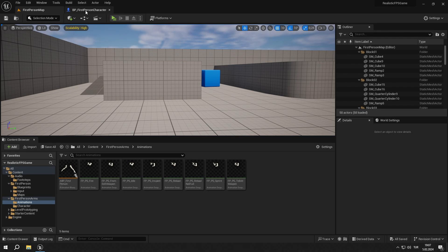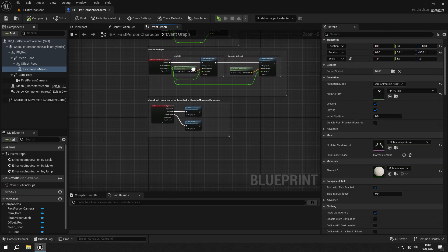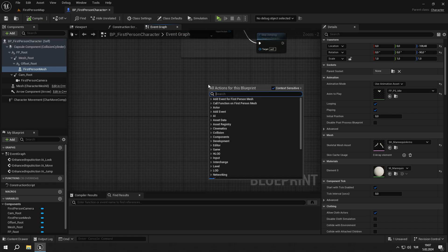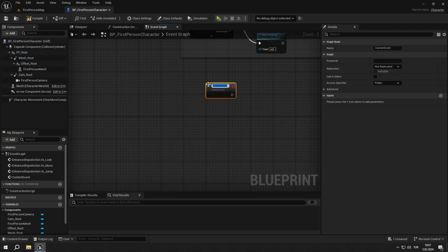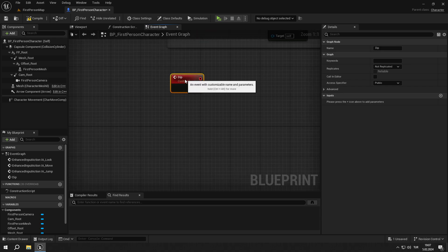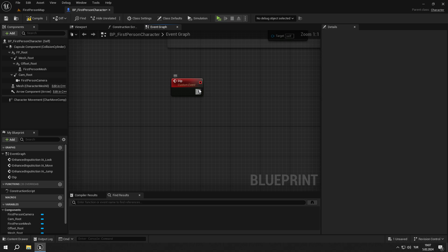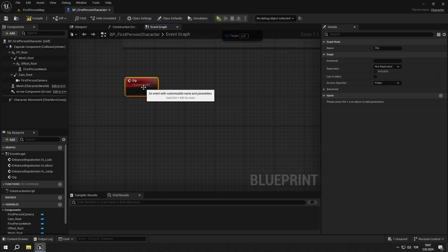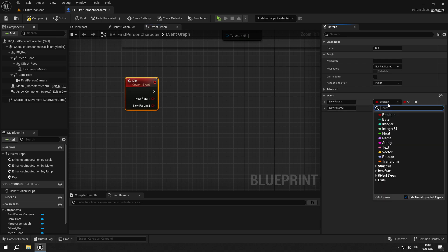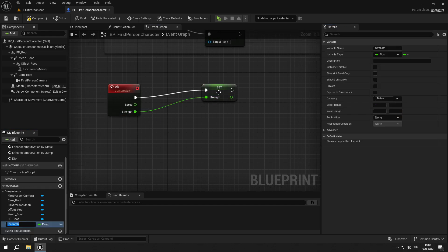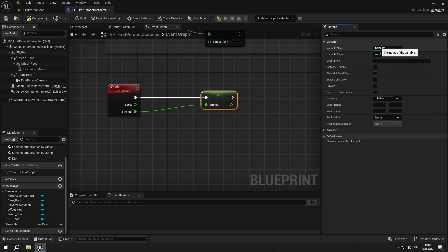So first, let's go into First Person BP, then create our first event. Right click and search for custom event. We will name it dip. This is an event that will shake the body when the character jumps or lands. Let's add two float parameters to it and name them speed and strength. Then promote the strength to a variable and name it dip strength.